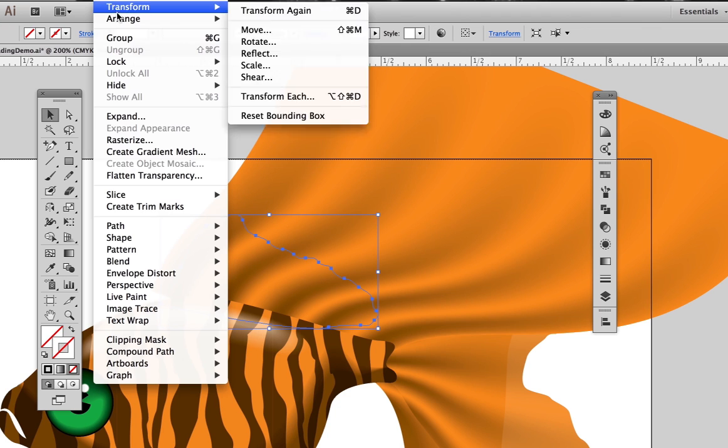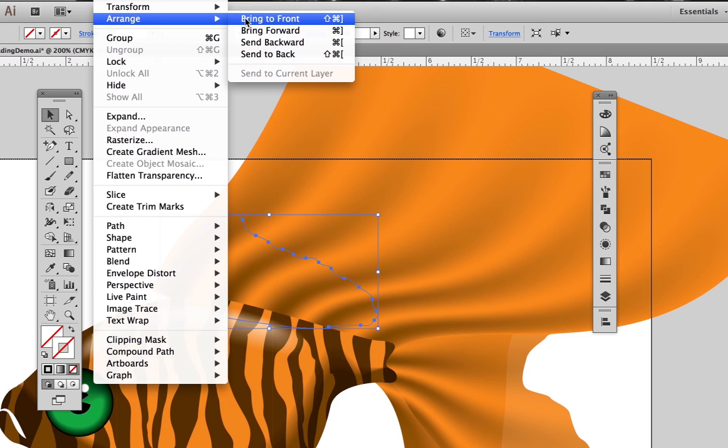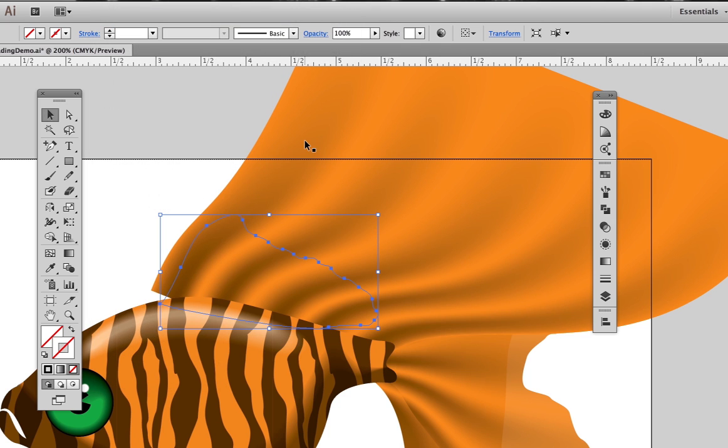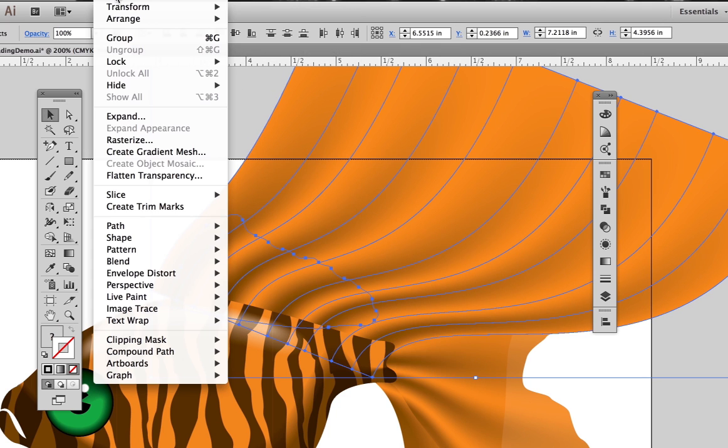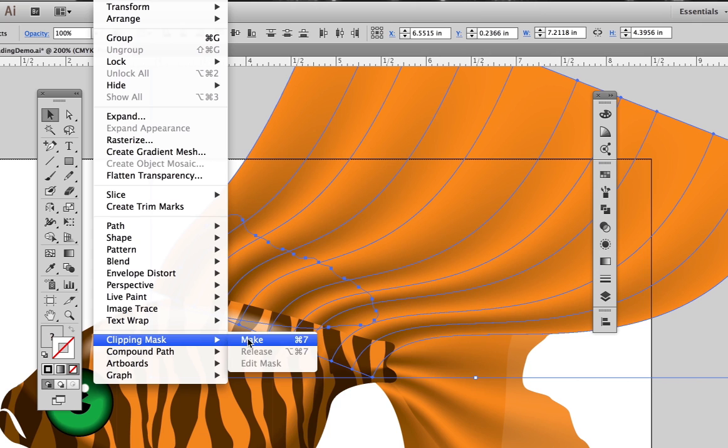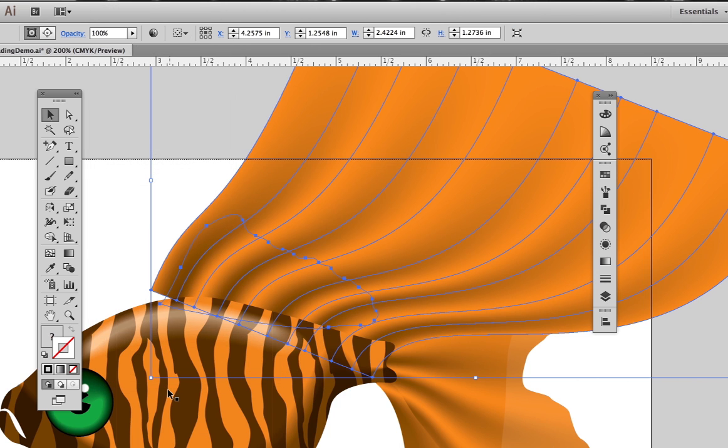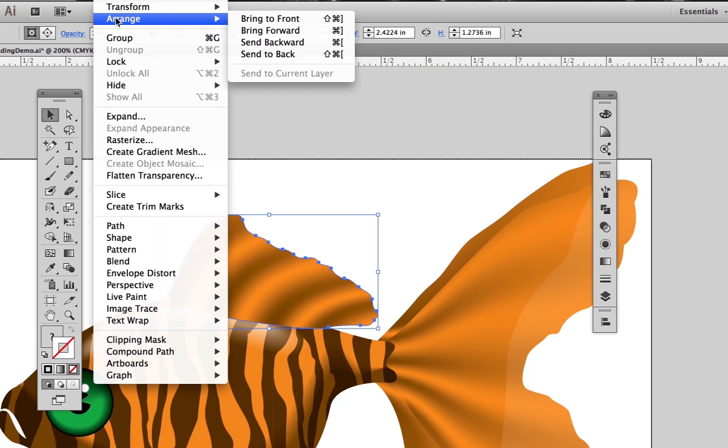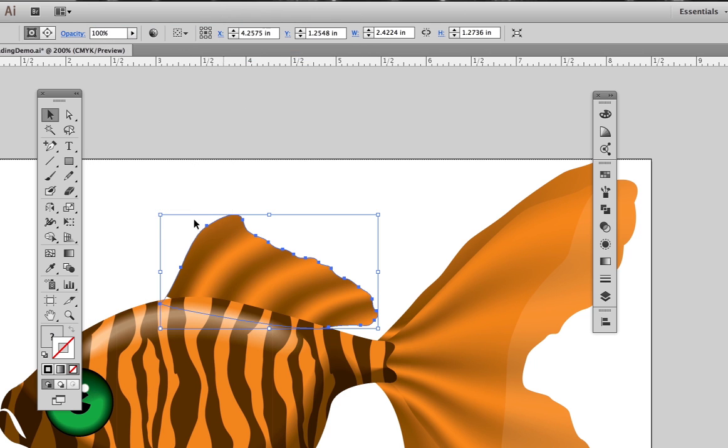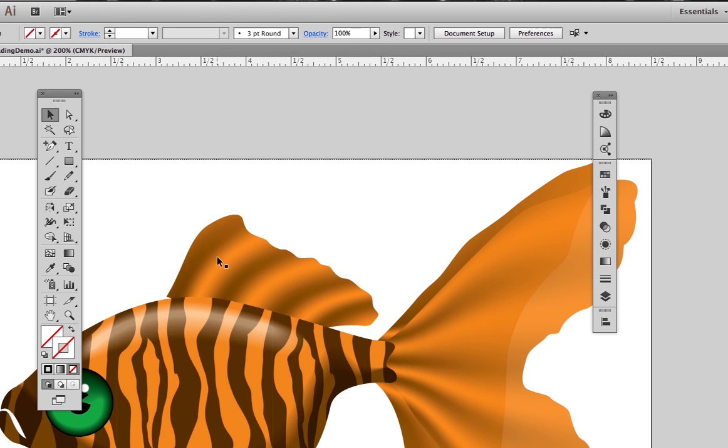So make sure that the fin shape is in front, select both shapes, then object, clipping mask, make, then send the clip shapes to the back. This is also how I created these shapes here.